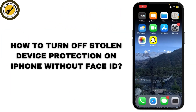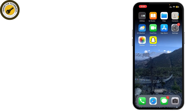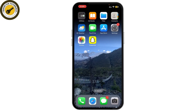In today's video, I'll show you how to turn off stolen device protection on your iPhone without Face ID. Let's jump right into it.